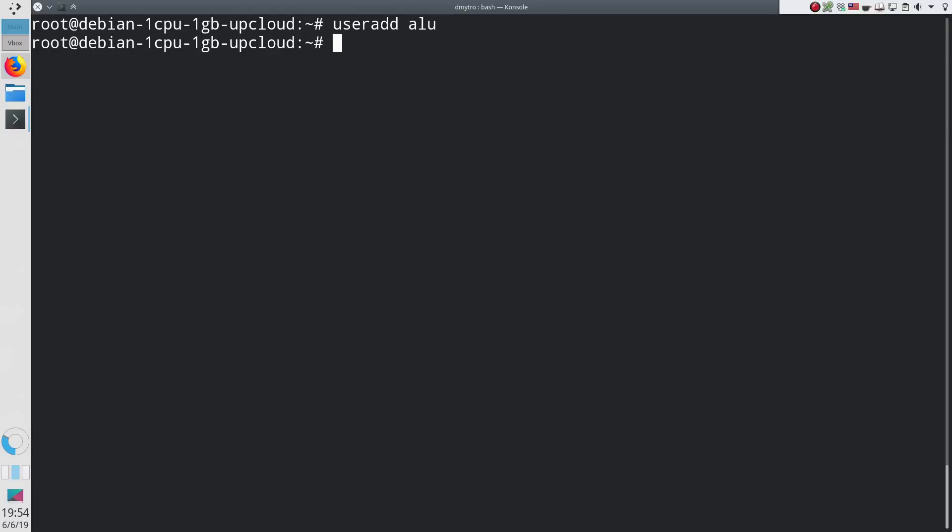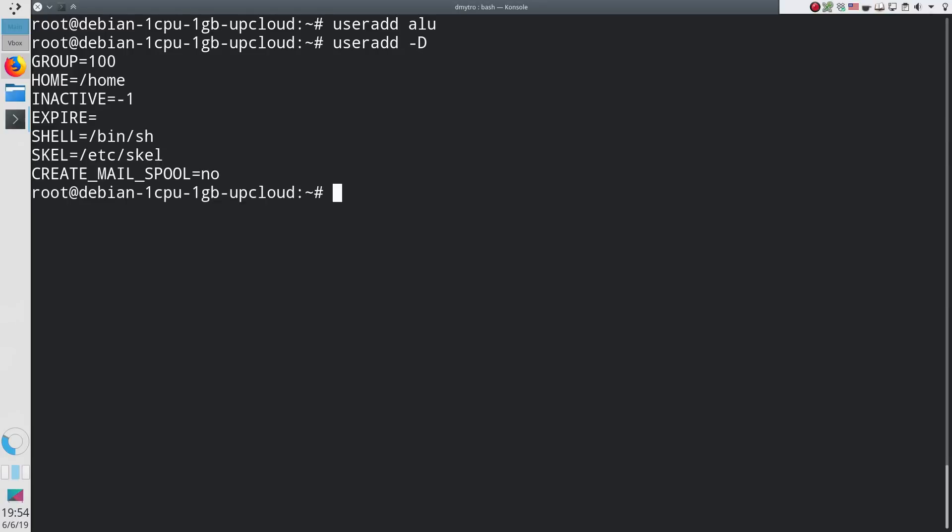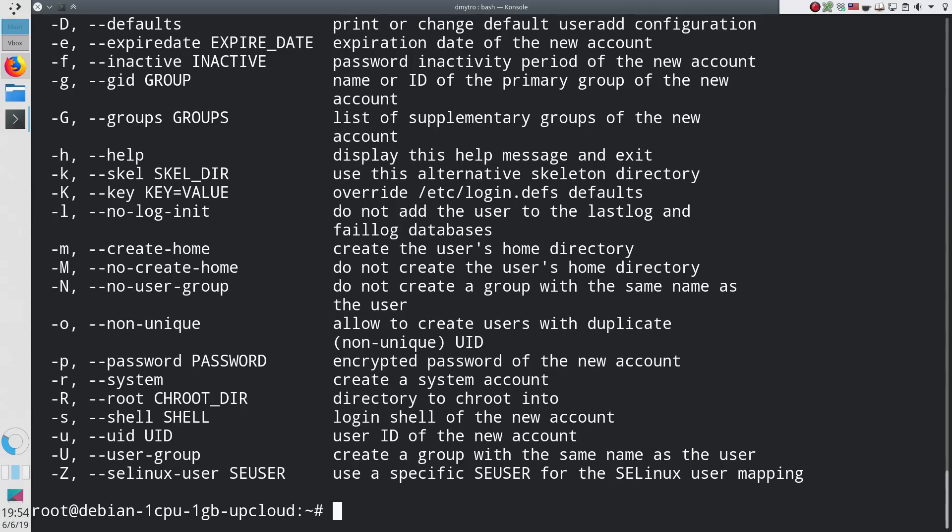To check the default options, run useradd with the option D. These are the default rules of my Debian UpCloud VPS. They may differ for your system. However, you can change these options and use some more. You can see all the available options of this command in its help.